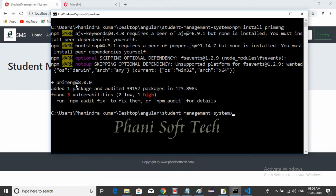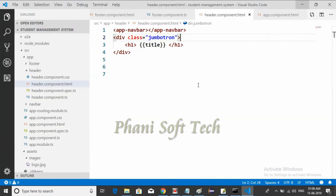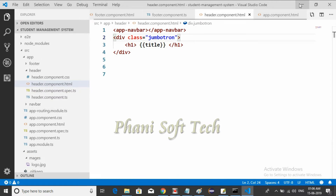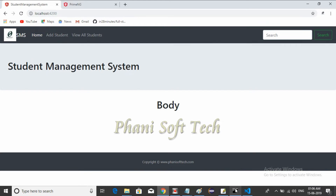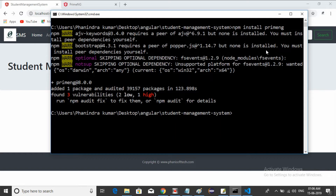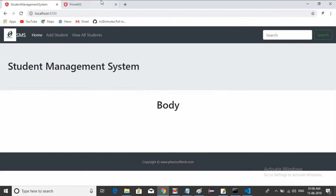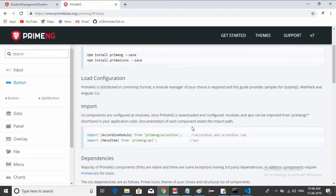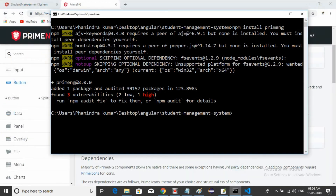The installation is complete — it installed PrimeNG version 8.0.0 with no errors. Now we will check after installing Font Awesome and PrimeIcons as well. We need to restart the IDE and also install PrimeIcons. Let me install them. The command is: npm install primeicons.